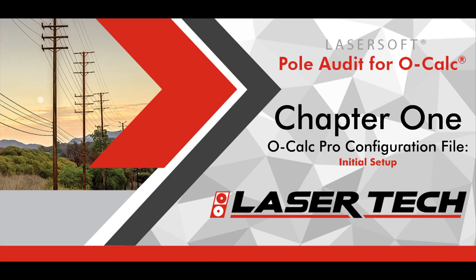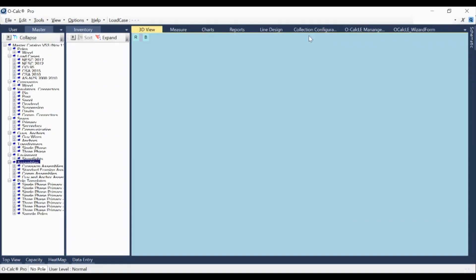Before heading out into the field, you will need to set up a configuration file for the project at hand. This file will dictate the equipment in use and the required measurements to be taken by the user when assessing poles. This requires the OCALC Pro software to be installed on your PC with the OCALC LE plugin included.